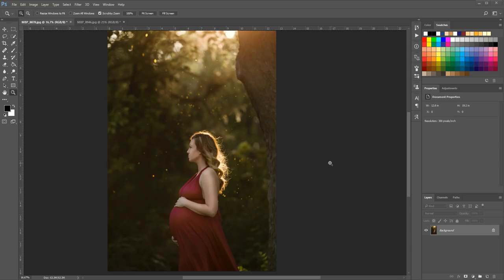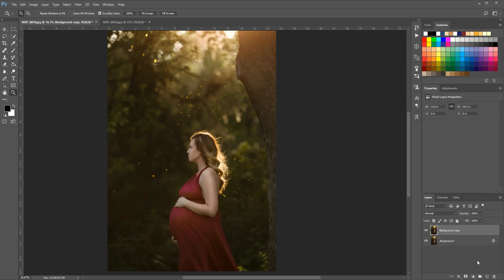I'm going to show you both instances in this tutorial, so we'll just go ahead and jump right in. The first thing we're going to do is duplicate our background layer so that whatever work we do, we've got our original saved on another layer.